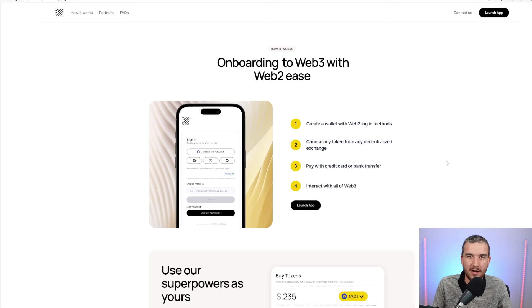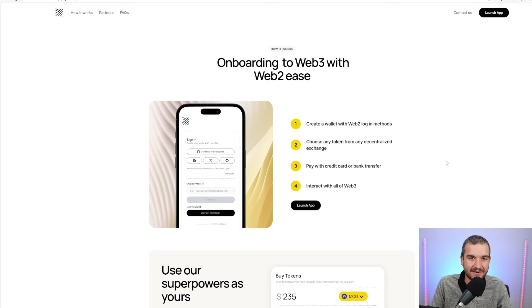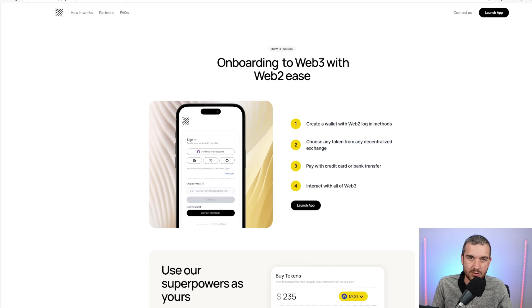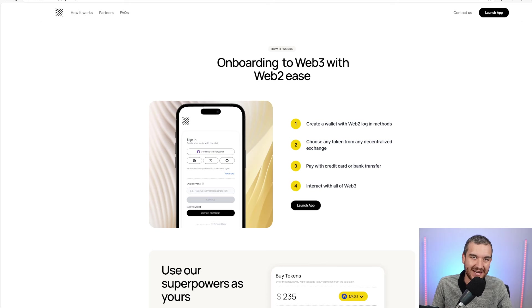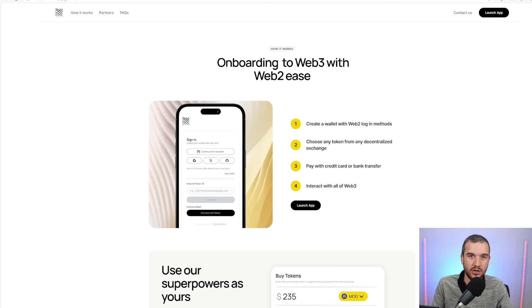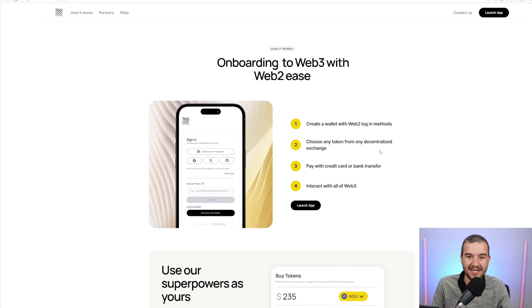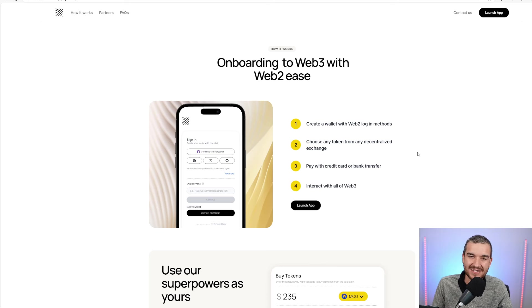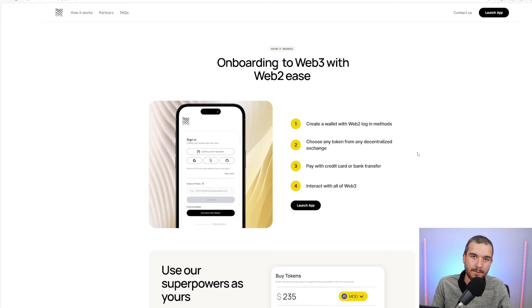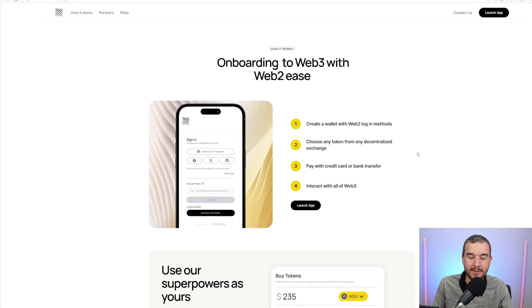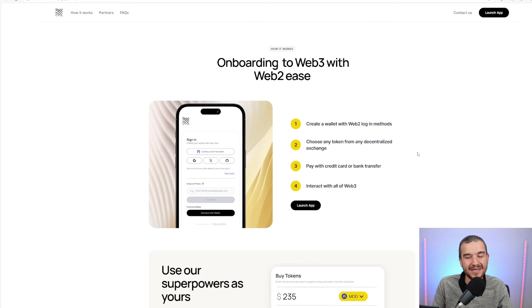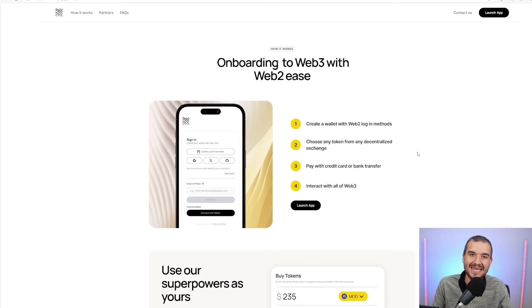We always say keep crypto off of centralized exchanges, and that's the very first step. Create a wallet with Web2 login methods by just using your email address. They create a self-custody wallet, so your keys, your crypto. Choose any token from any decentralized exchange. This is anything that is Ethereum-based or a layer 2 on Ethereum, so ERC-20, Arbitrum, Base.